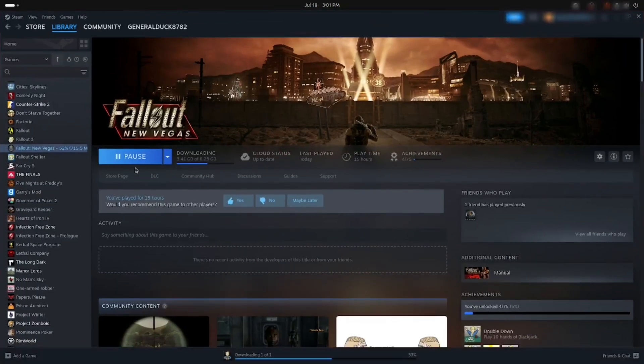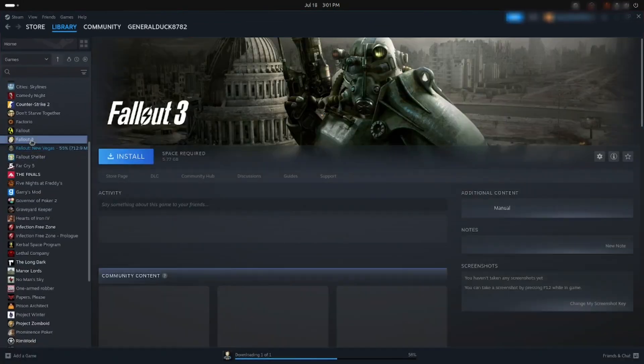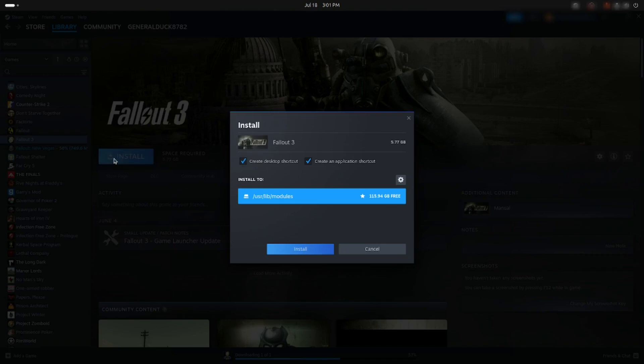To begin, when installing a new game, make sure the Create Desktop shortcut is checked.